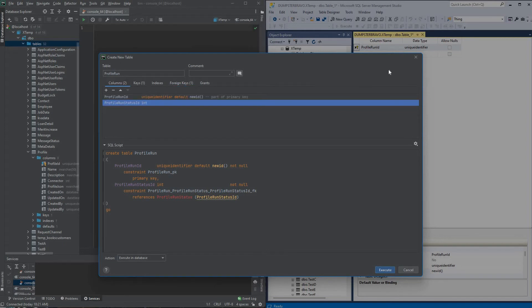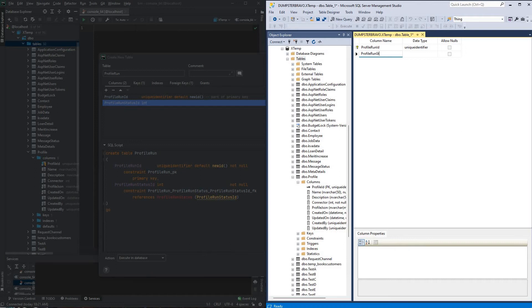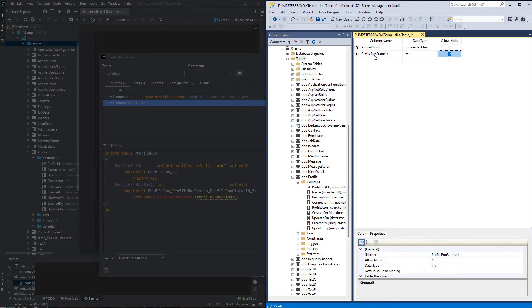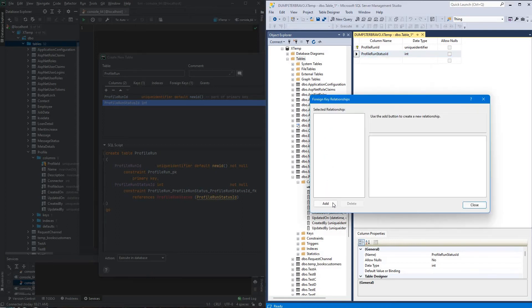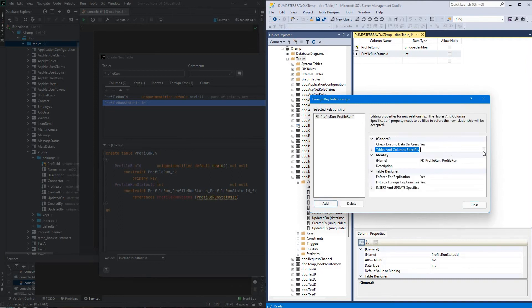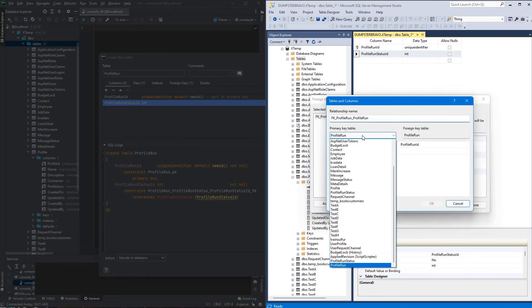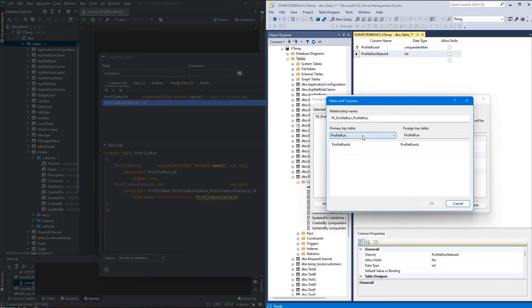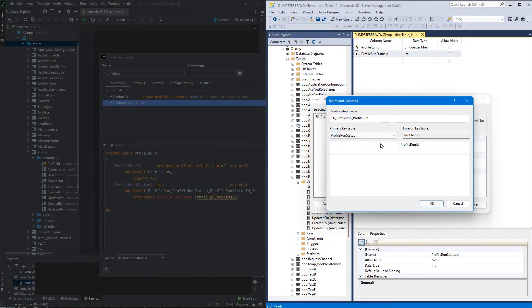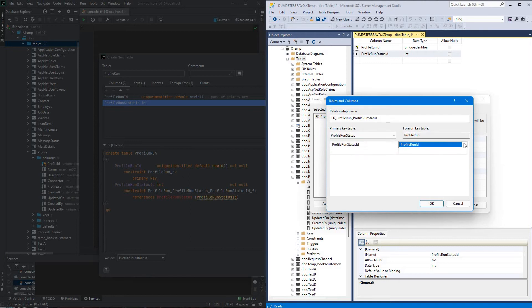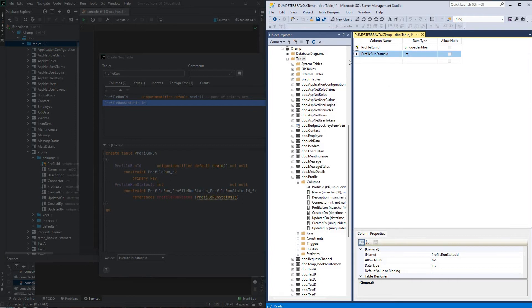Alrighty, we'll do the same thing over at Management Studio, so we will do profile run status ID, it'll be an integer, not null, we will add a relationship, add, source will be profile run status, profile run status ID, profile run status ID, all that's good.